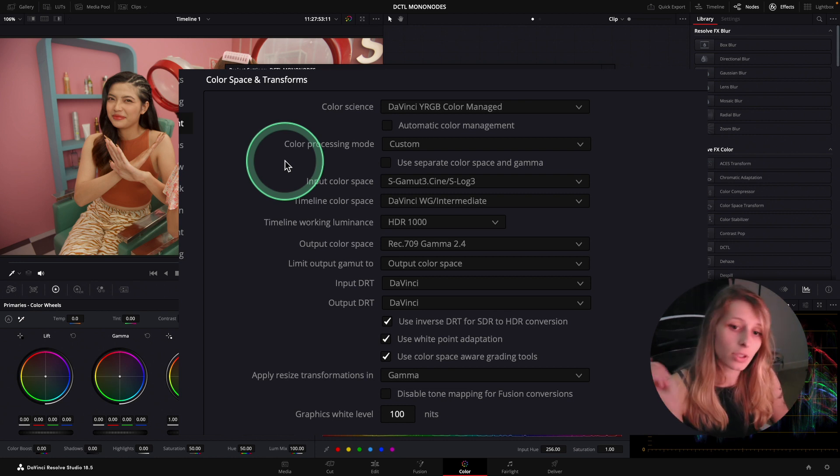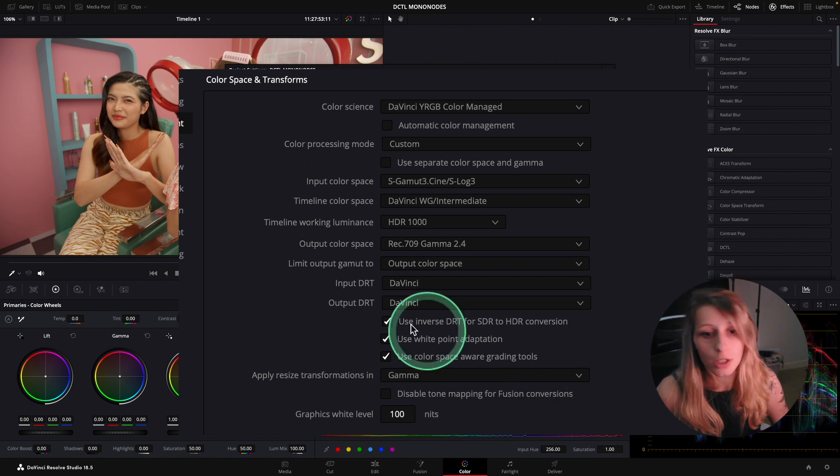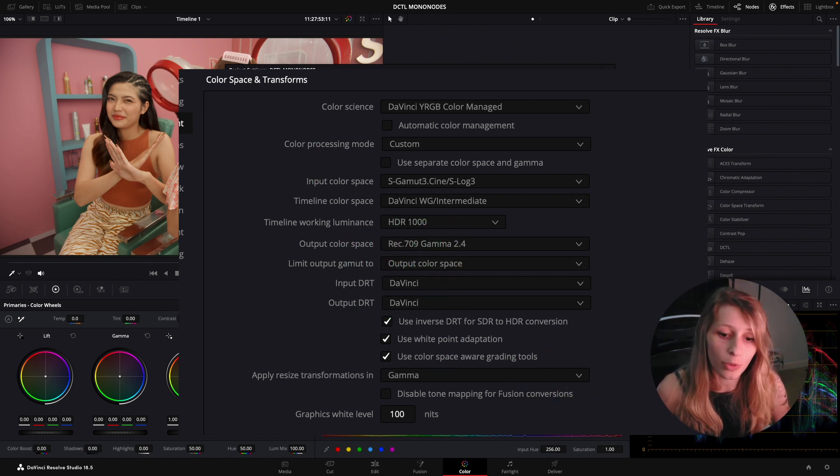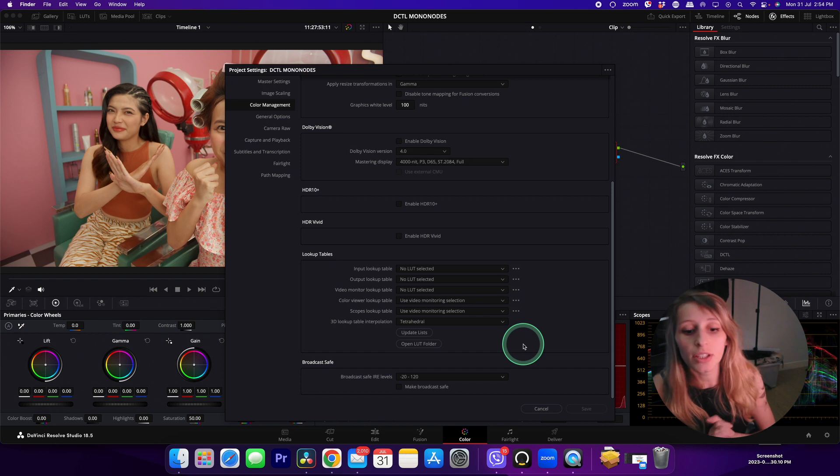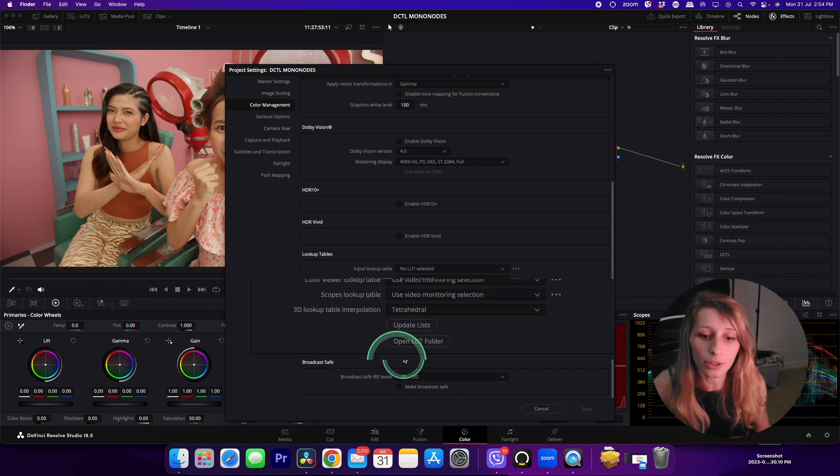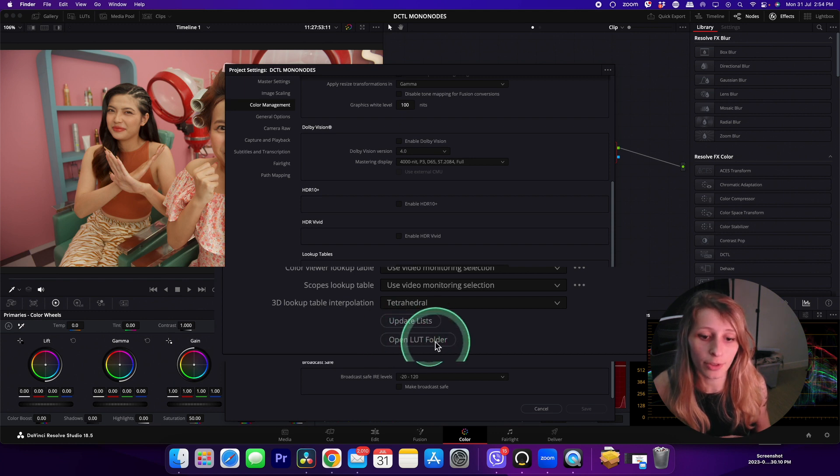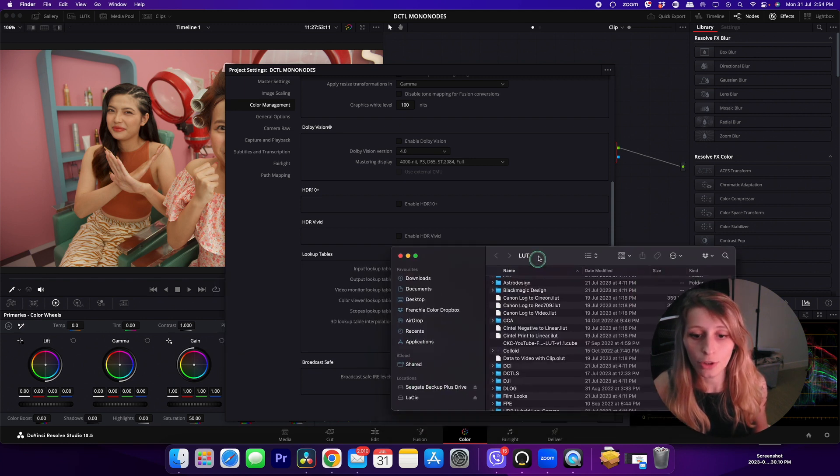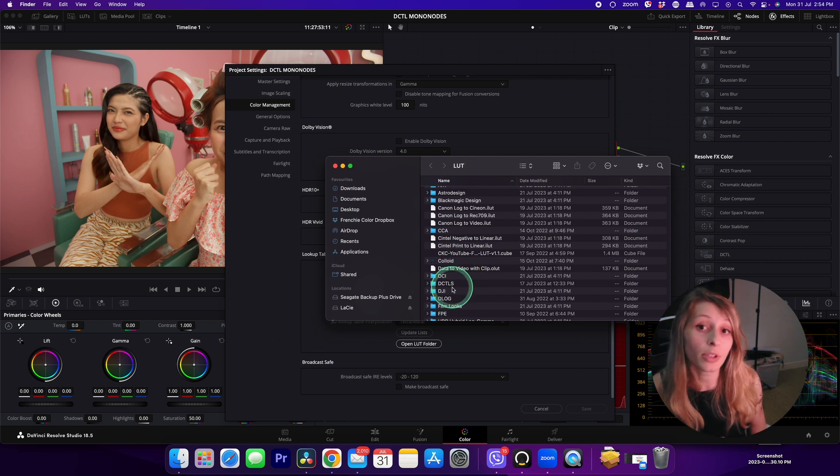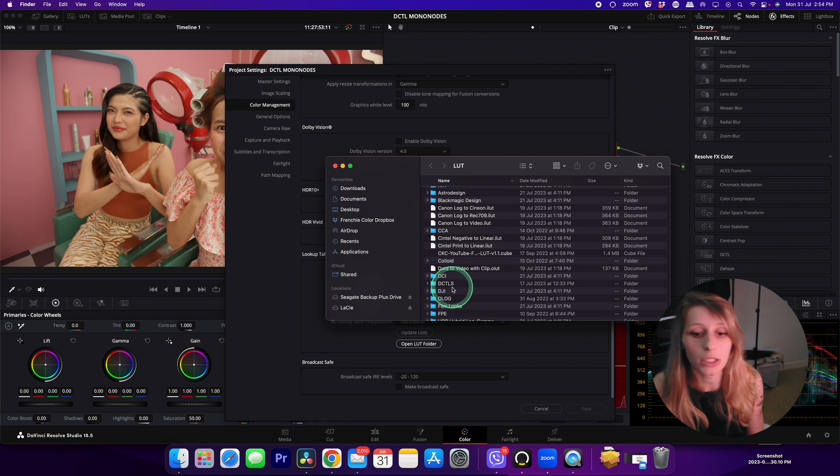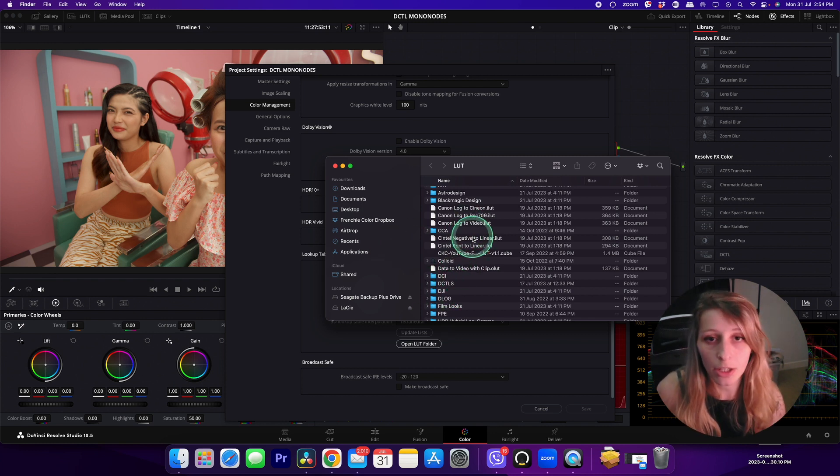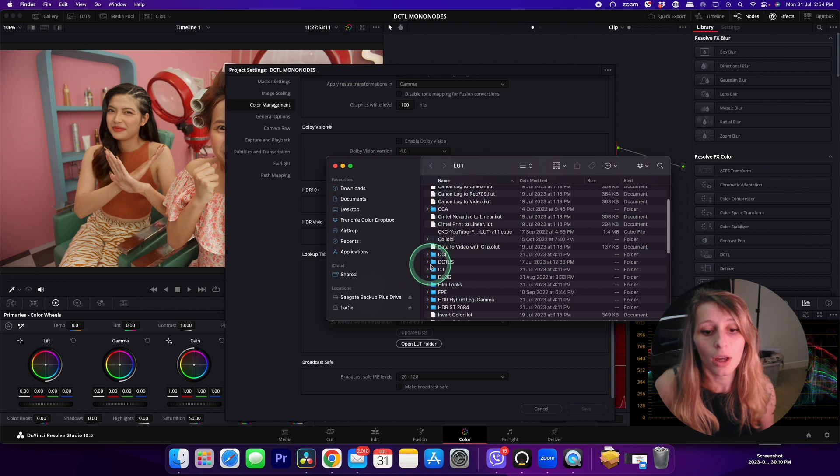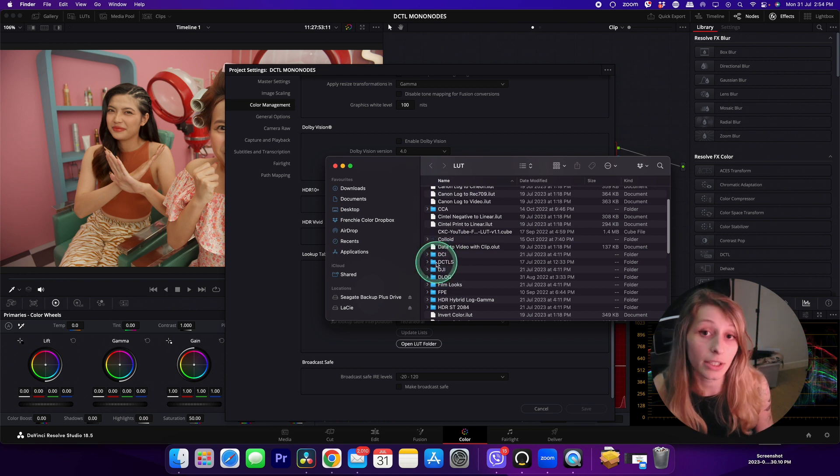Output color space is Rec.709 Gamma 2.4. To integrate DCTL in your workflow, you can open your LUT folder by going to your color management and open LUT folder. You're going to arrive to your LUT folder.